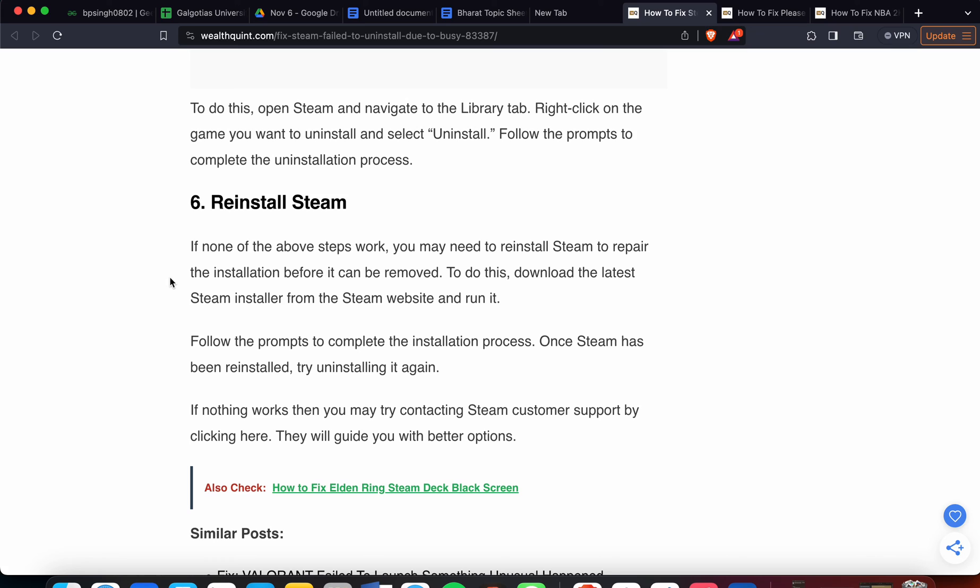If all of these still don't solve your problem, you'll need to contact customer support. You can click here to see ways to connect with customer support. Thank you guys, have a nice day. Hopefully these solutions help resolve your problem.